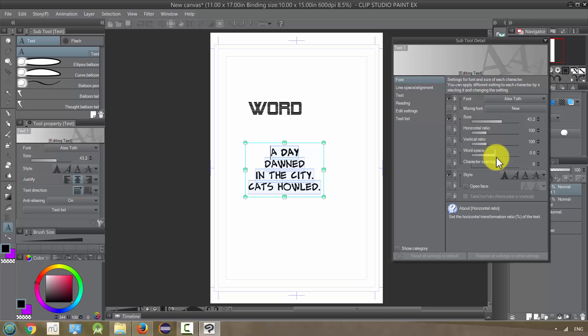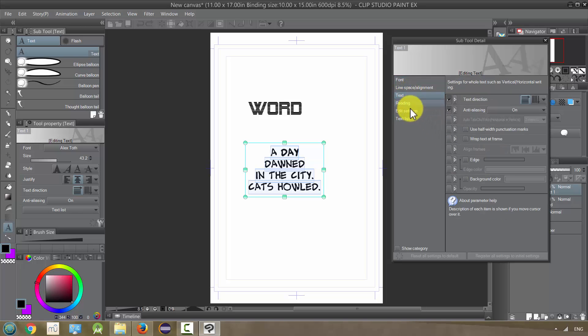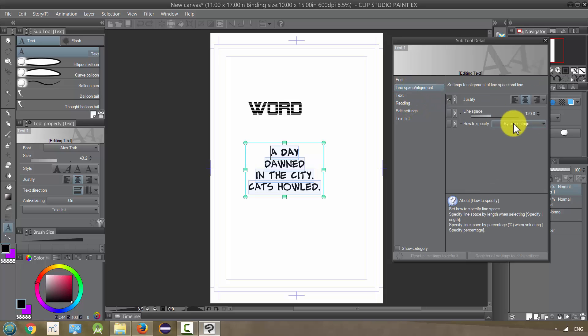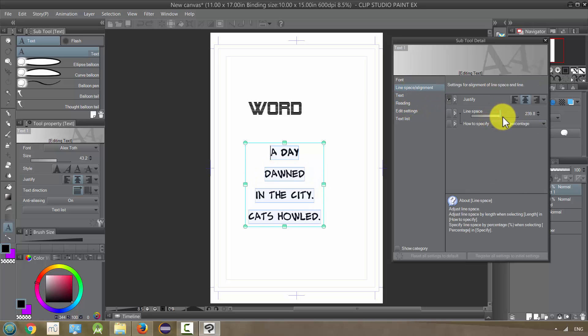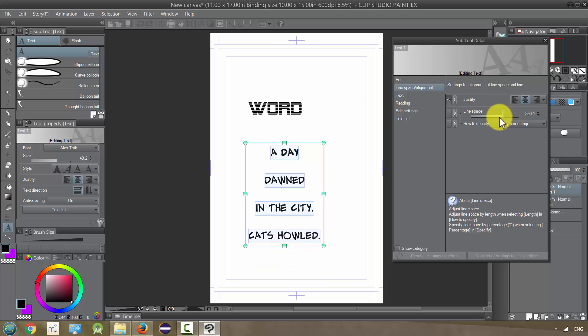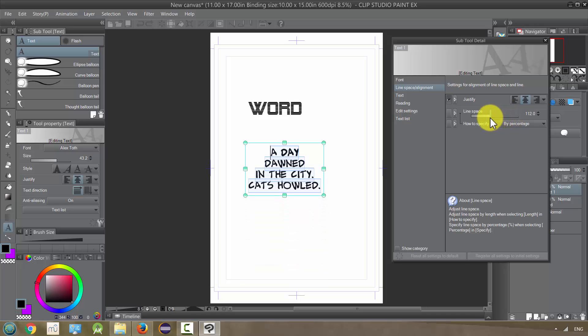You can change the line. If you go to text, no, excuse me. If you go to line space, you can change the spacing between each line, which is also helpful.